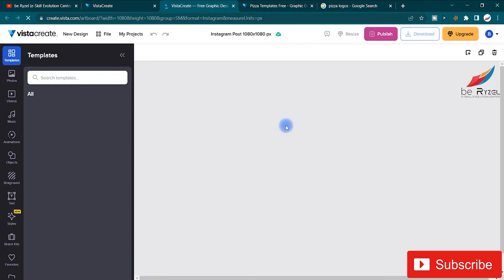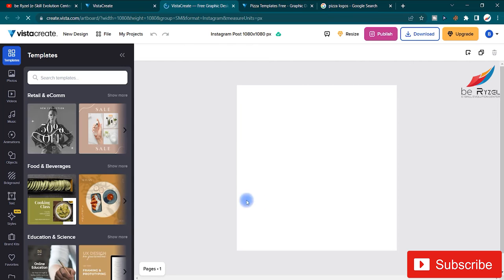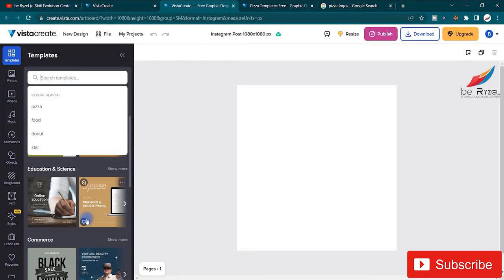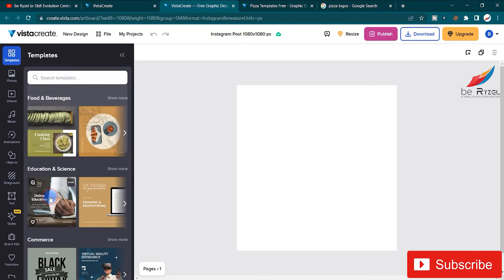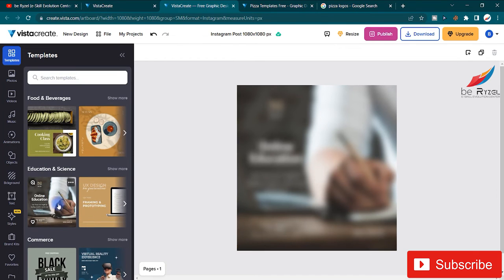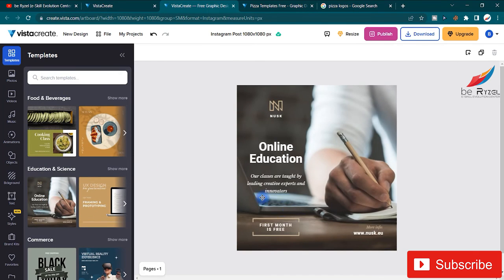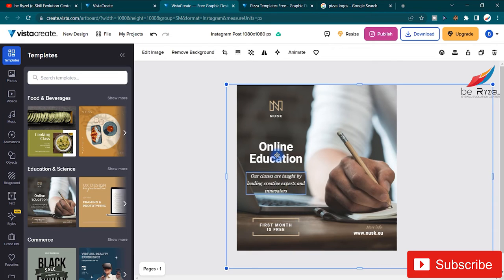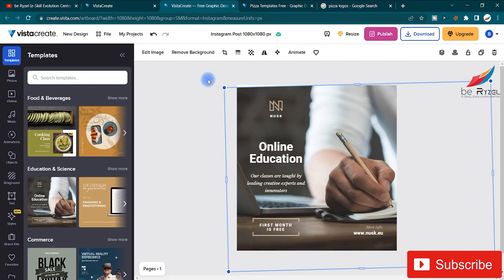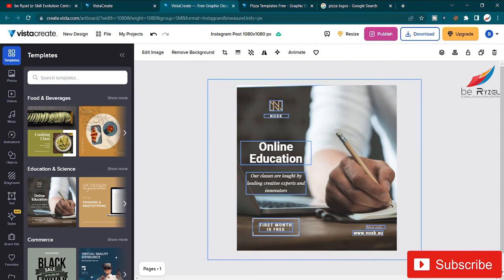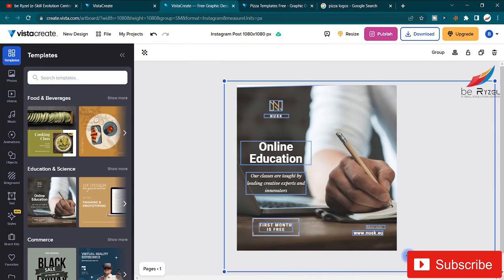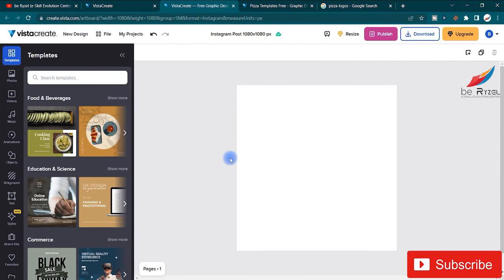Click on Instagram post and a new tab will open with an empty canvas. You can choose templates from here, search and apply any template, and it will appear on the canvas for editing. But first we are going to make our own design from scratch.